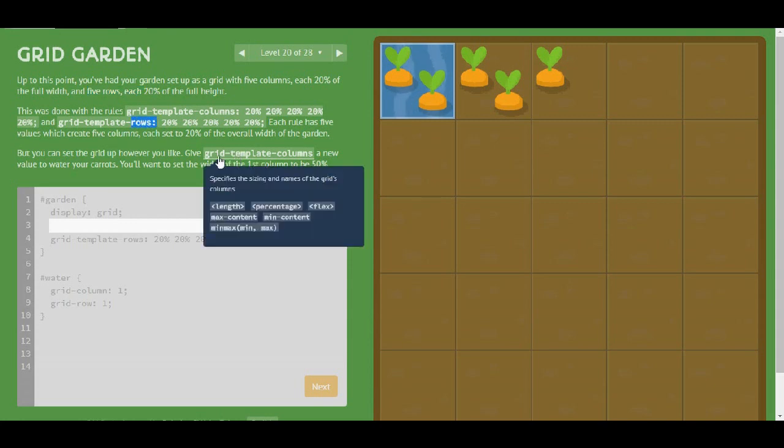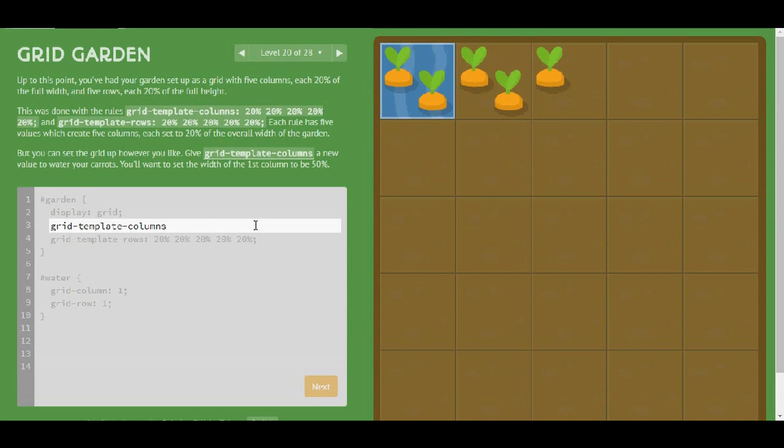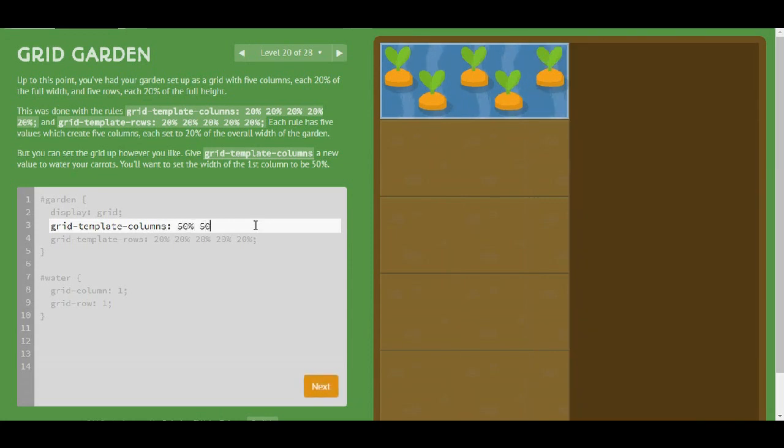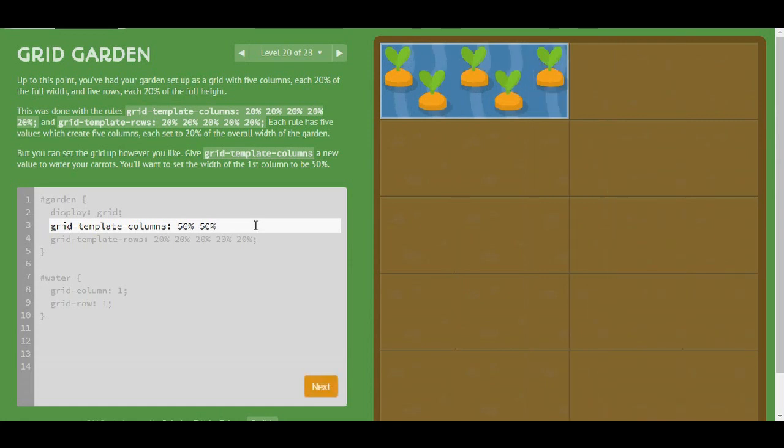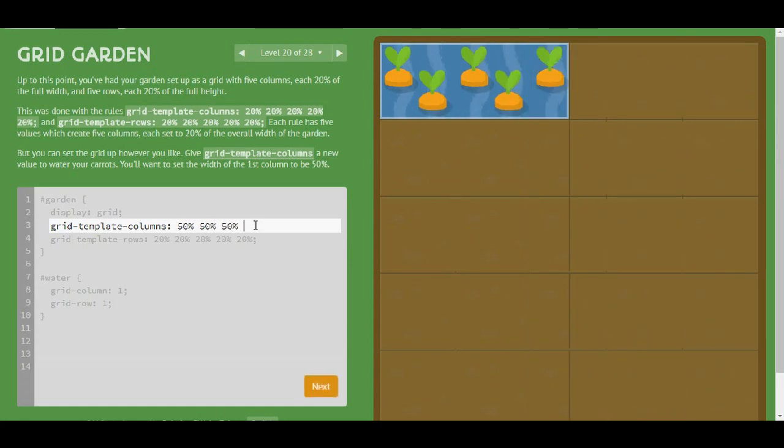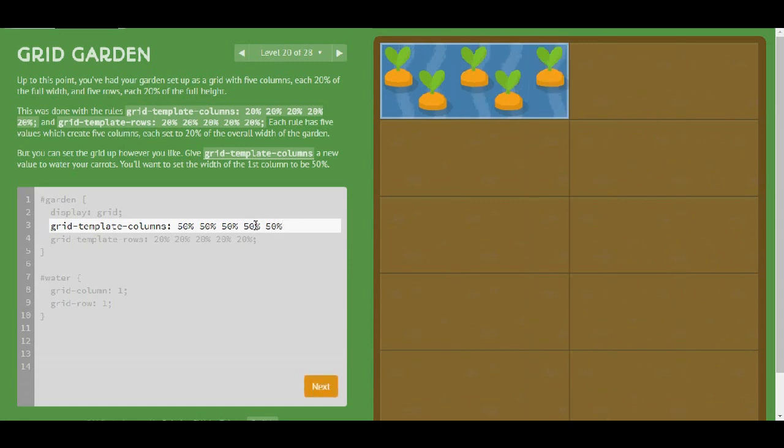It's grid-template-columns. To water your carrots you'll want to set the width of the first column to 50%. Okay, let's do that. I guess I'm just going to need to write 50% 5 times and then that's it. So let's go to level 21.